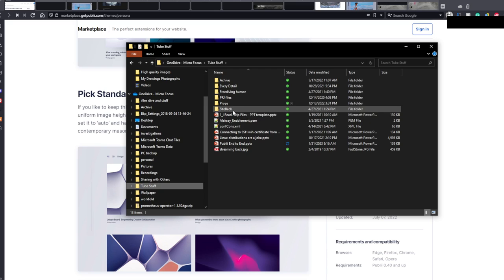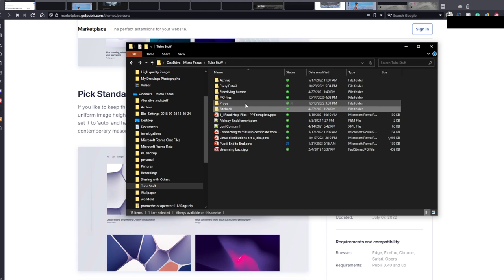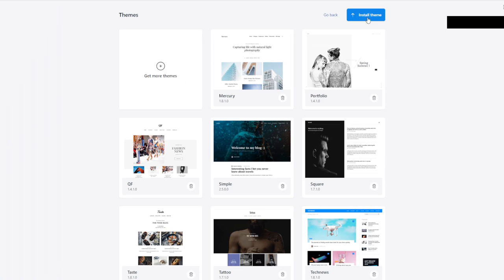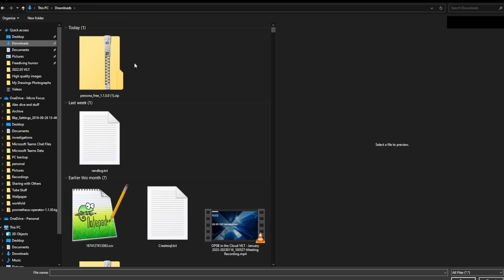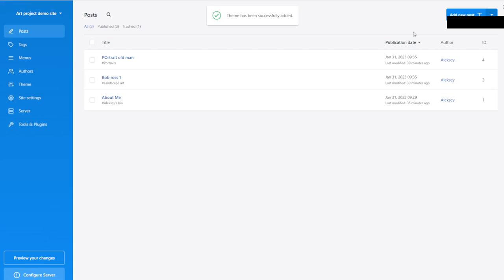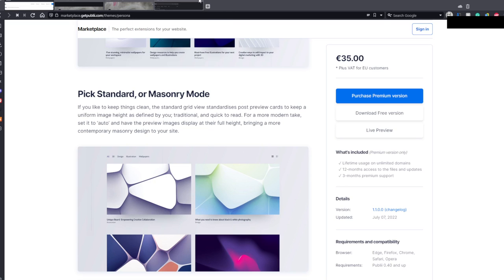Let's go back to Site Settings and I'm going to use Persona Free. Save and Preview. Now fingers crossed — let's see what we get when we use this free downloaded theme. The paid version includes: lifetime usage on unlimited domains, 12 months access to files and updates, 3 months premium support. I don't even know what it means in terms of a small website, but I believe it.